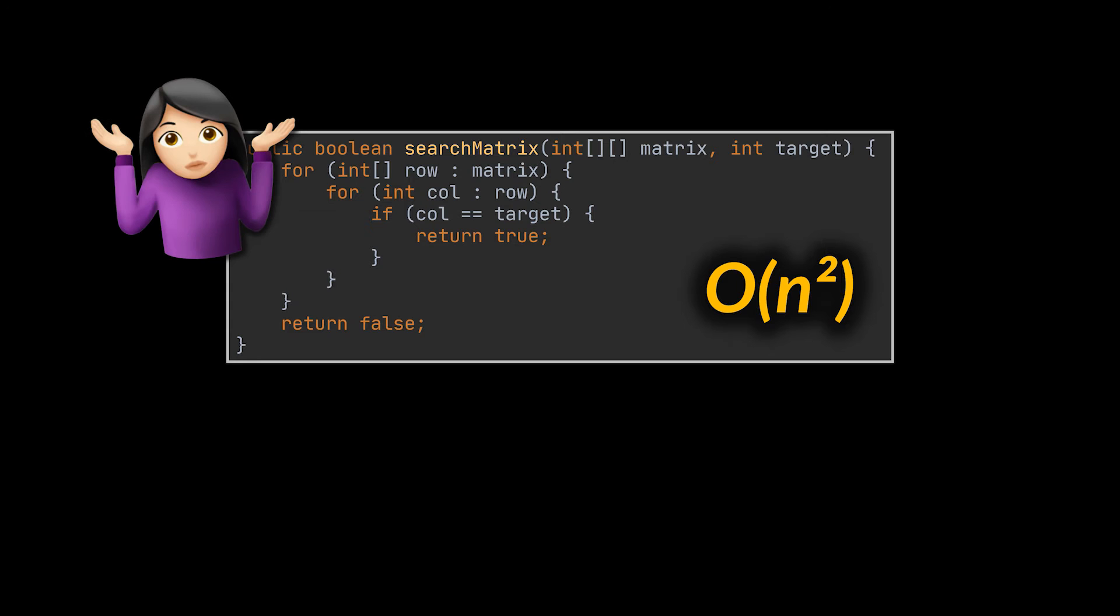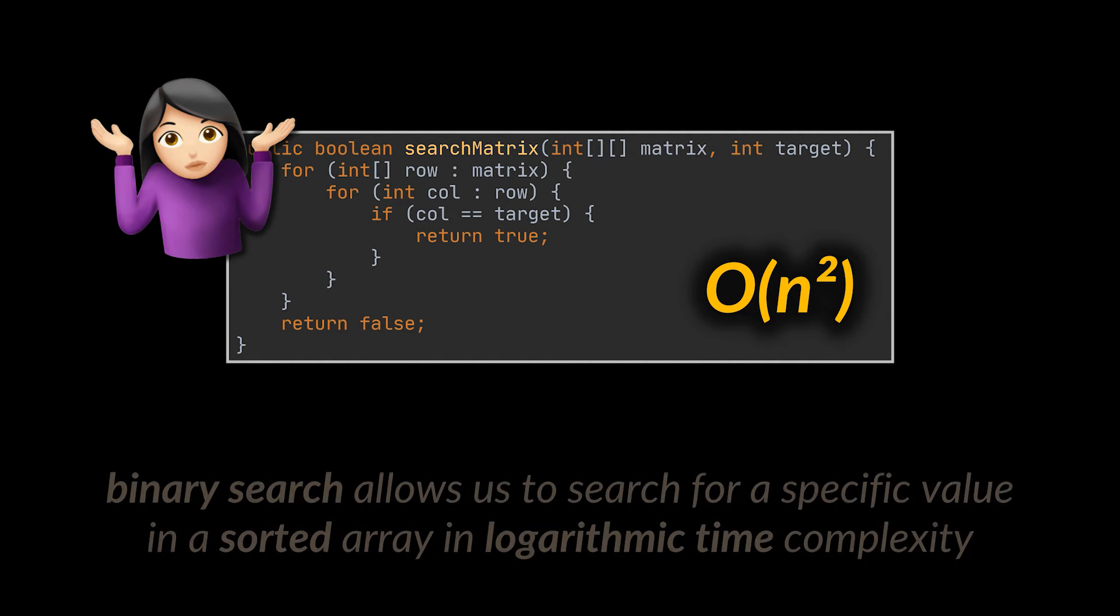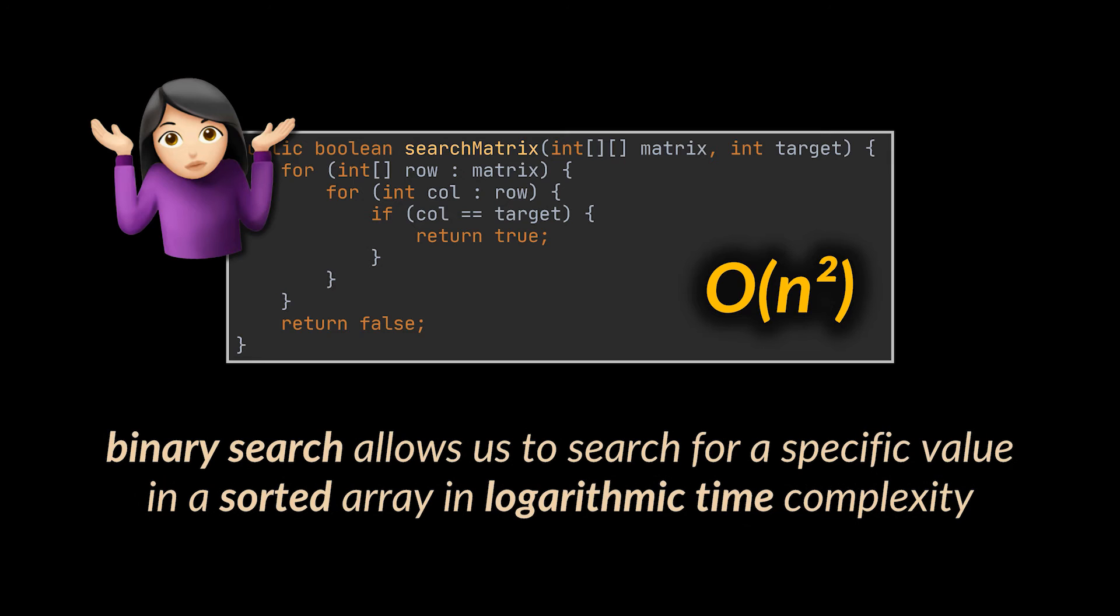So how can we search for a given target element in this matrix in a more optimal manner? Well, if you've watched the previous videos of this series, you may recall the binary search technique. And as a reminder, binary search allows us to search for a specific value in a sorted collection or a sorted array in logarithmic time complexity.